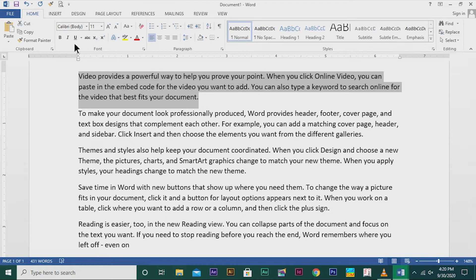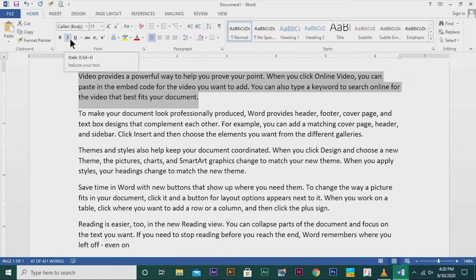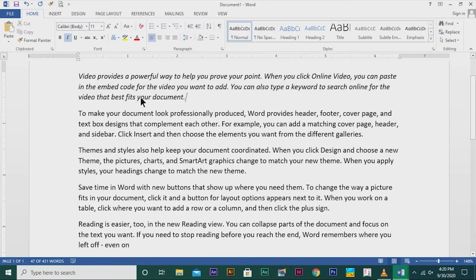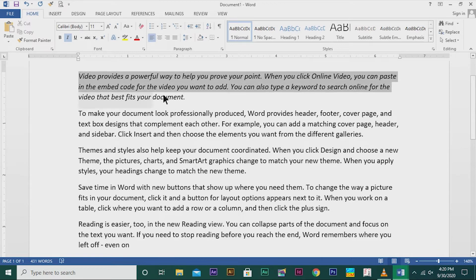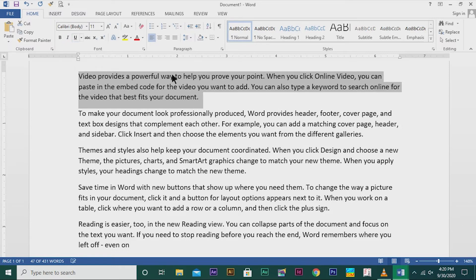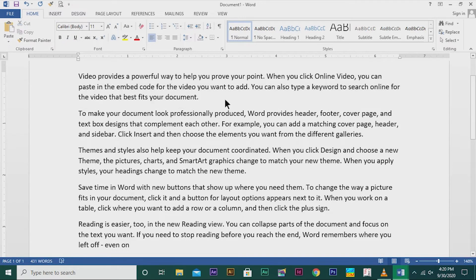If I want to change it to italic, I will click the Italic option — that is Ctrl+I. This particular paragraph alone will change to italic mode. If I don't want the italic mode, the same process: click and drag to select, then click it again and it comes back to the normal mode.